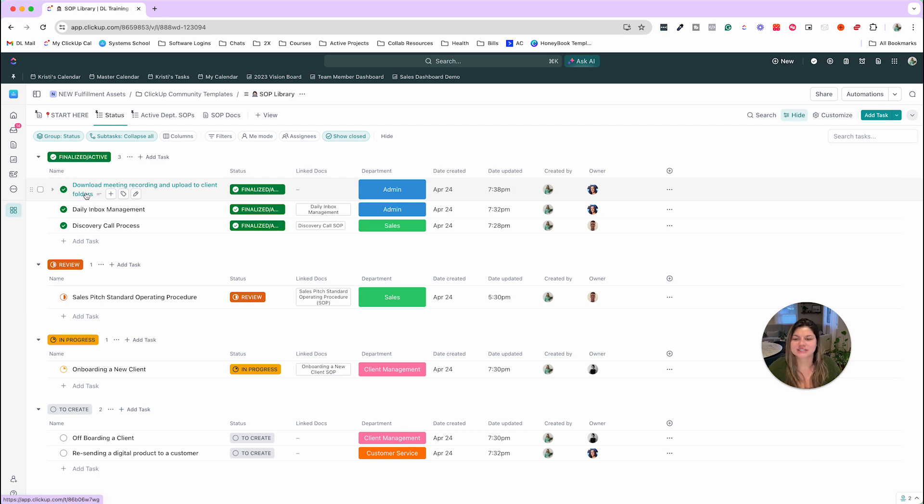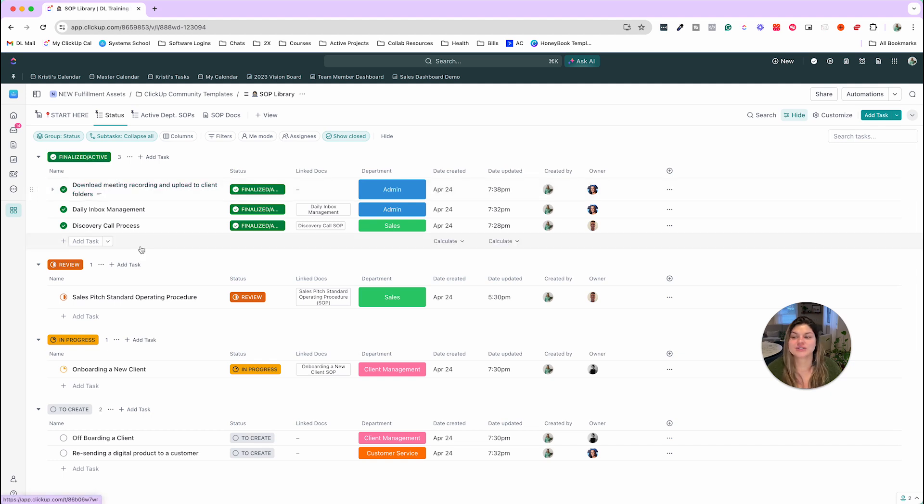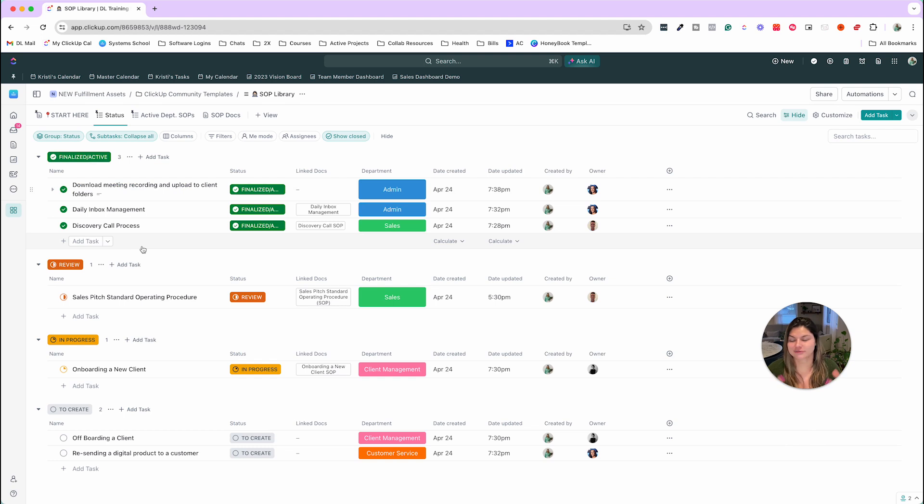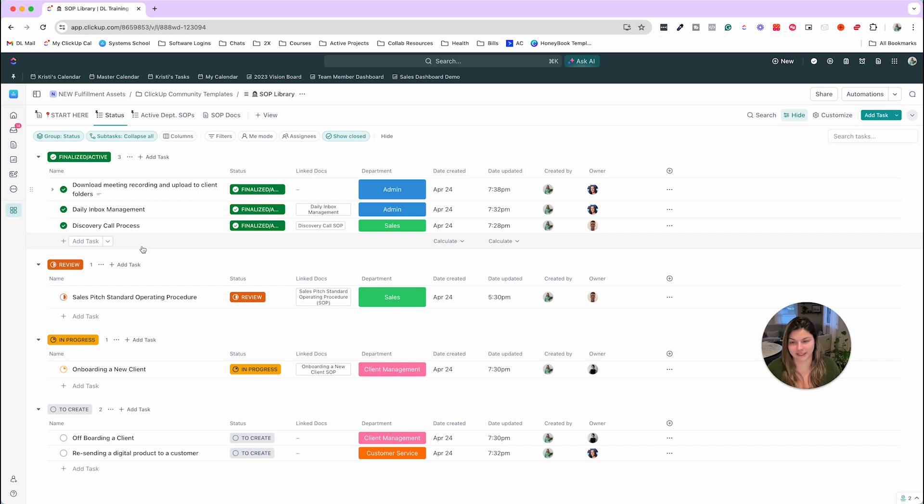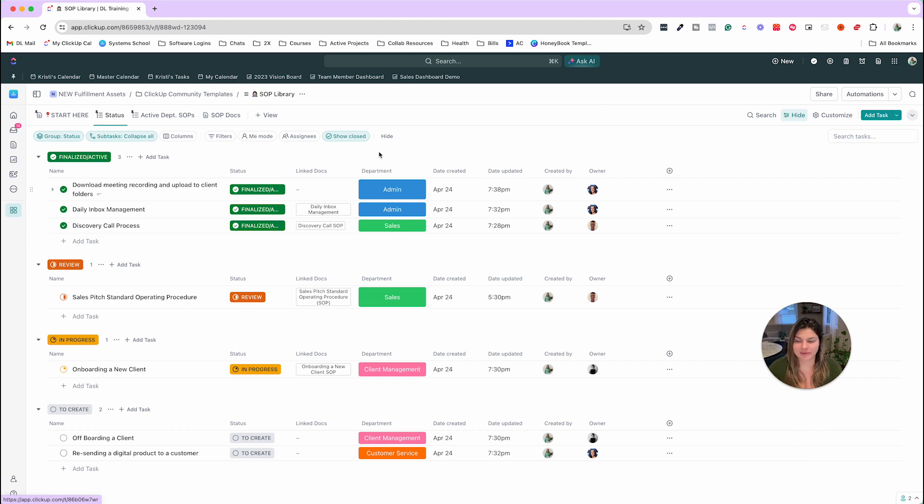Then let's talk about the actual SOPs themselves. So you'll see here, some of these SOPs have link docs while others do not. So SOPs, they can literally, it's just a fancy term. It's standard operating procedure, but it's basically a training document or video. So this is just mapping out the process and keeping things organized for specific things that you do inside your business.